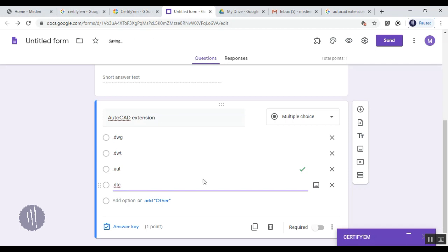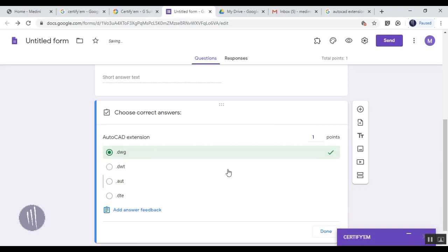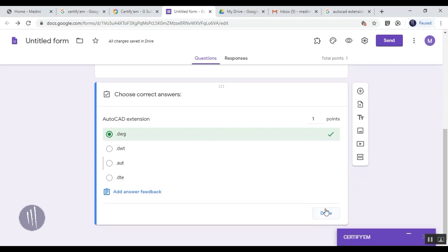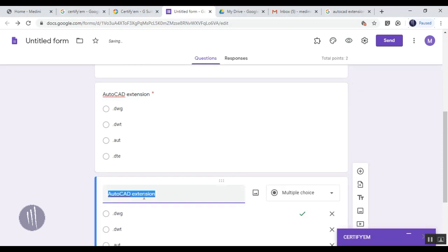Once this is done, you can click on Answer Key so you can add the correct answer. No need to worry - this is not going to be displayed to the participant. Once this is done, you can make it mandatory for this question also.